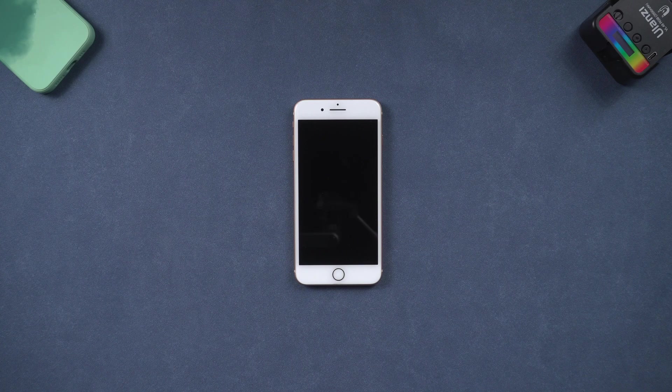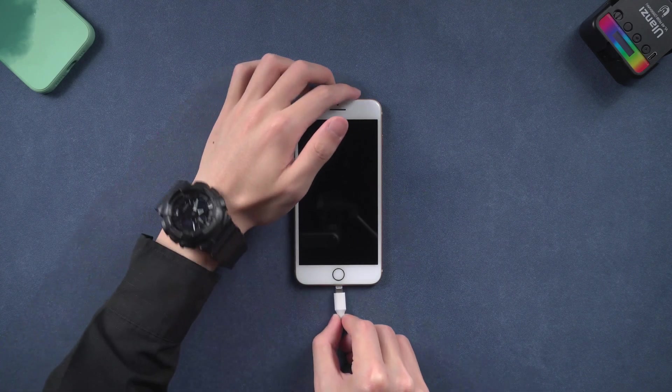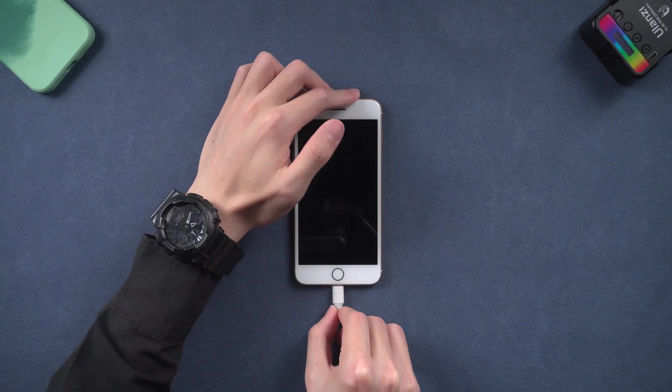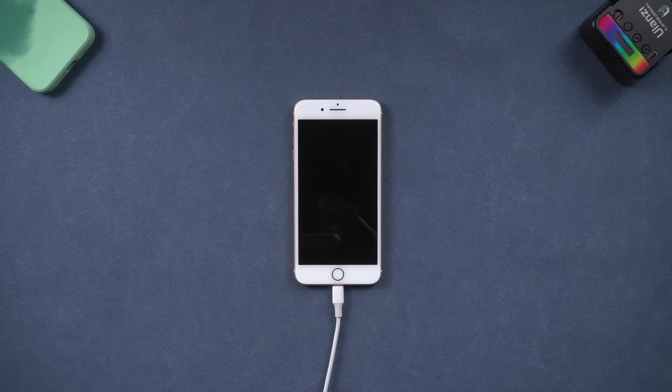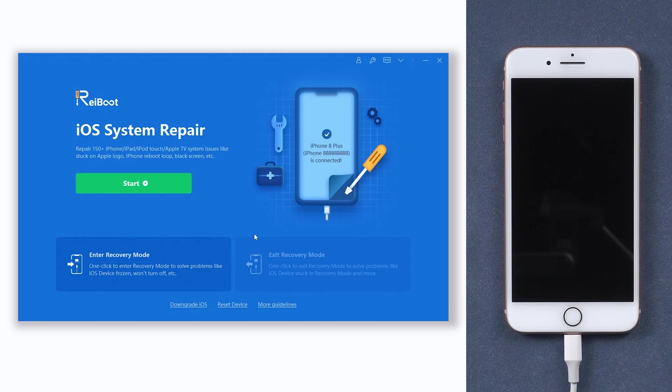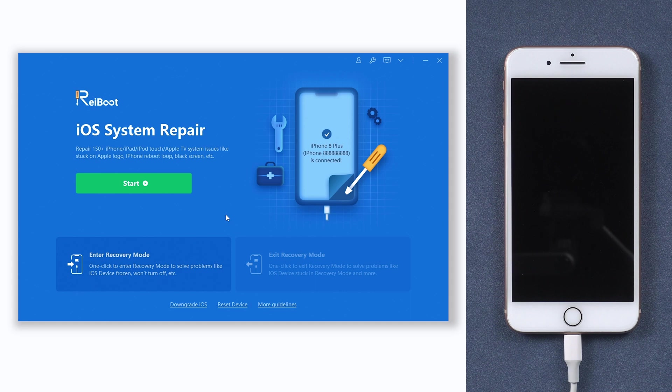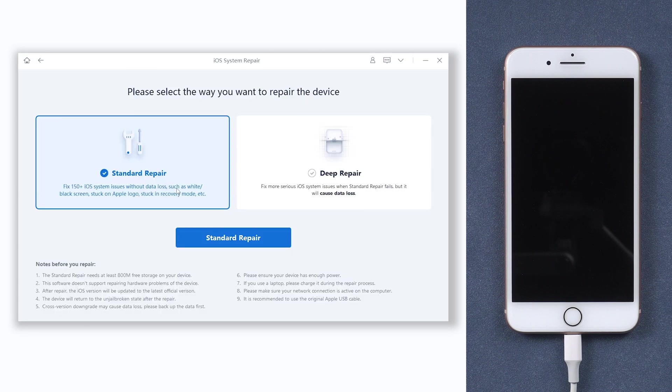Once installed, connect your iPhone 8 to a PC or Mac and open Reiboot. If Reiboot didn't detect your iPhone 8, you'll need to put it in recovery mode first. Click the green start button and choose the standard repair option.